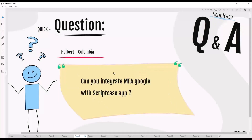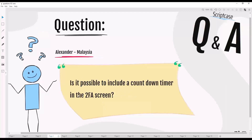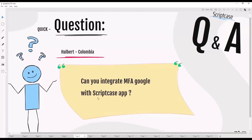The next question, from Colombia, is: can you integrate MFA Google with ScriptCase apps? This is related to two-factor authentication. Google multi-factor authentication is, as many of you likely know, already integrated with ScriptCase.